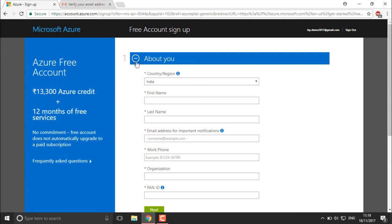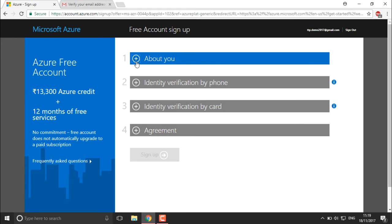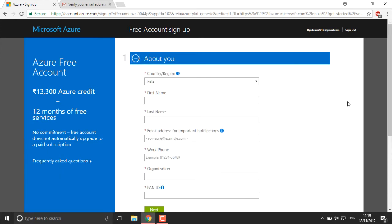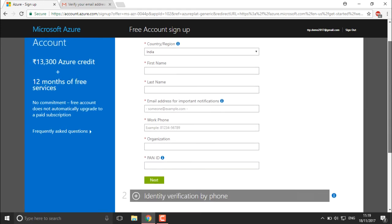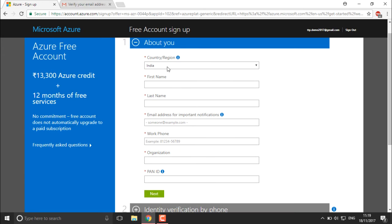The sign-up process has four steps: first, About You; then phone verification; then card verification; and finally, the agreement. You must complete all of these. In the About You step, it will ask for your country — for example, India.